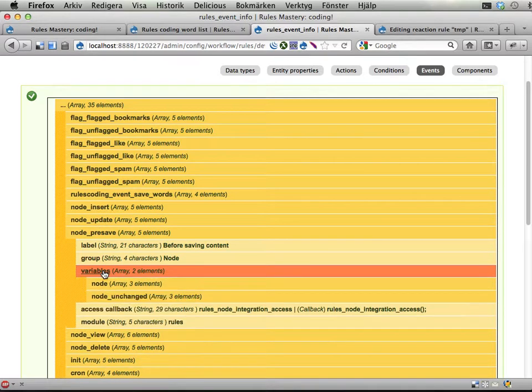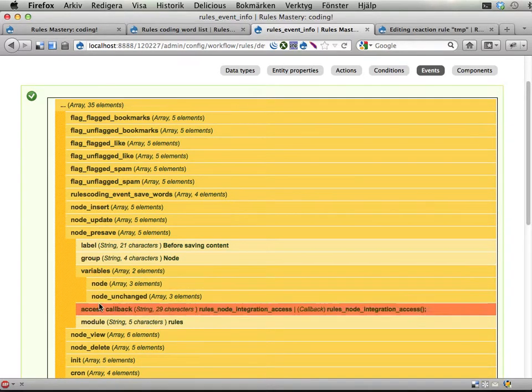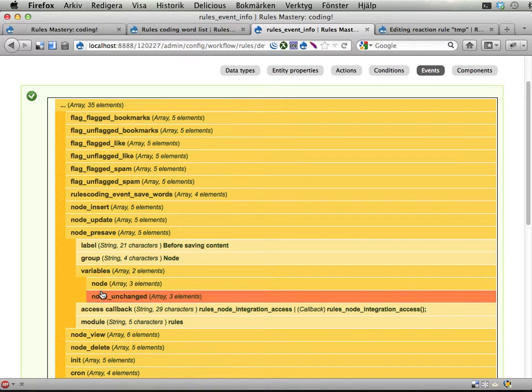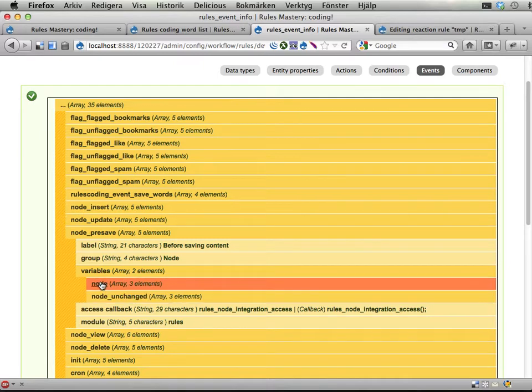These variables describe the data that is being provided by this event. You also need to invoke this event somewhere in the code to make it actually trigger the rule.